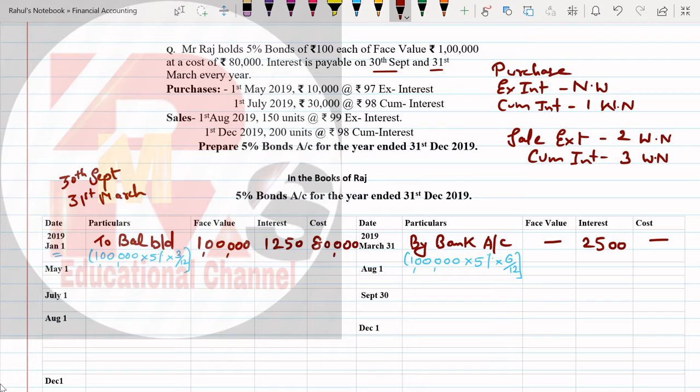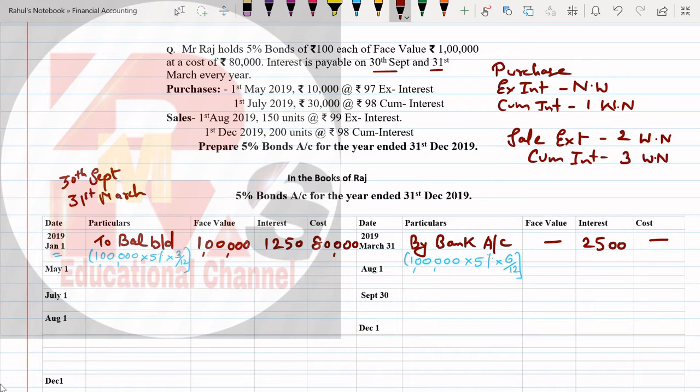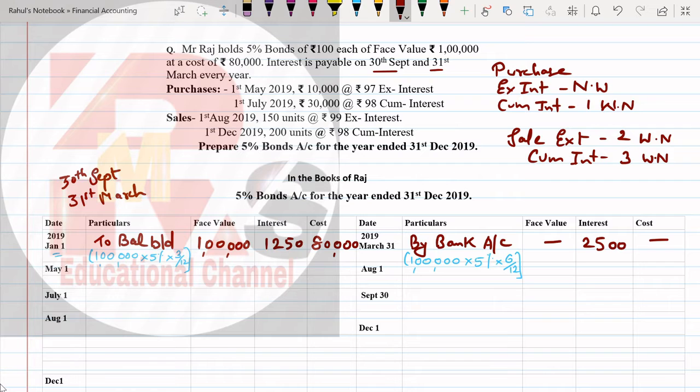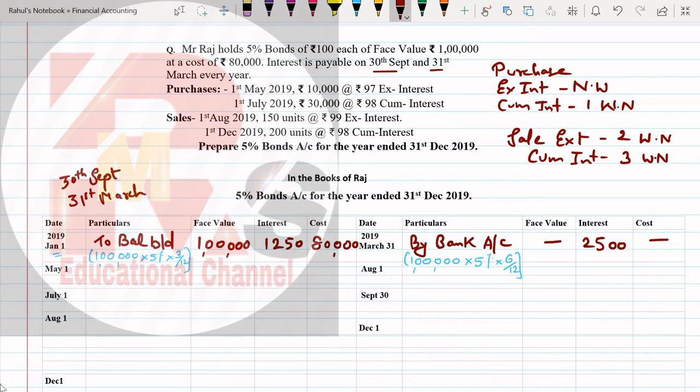Face value, cost - how many investments do we have? We have 1 lakh of investments. So I'm counting 1 lakh multiplied by 5% multiplied by six months gap, 6/12. Interest will be 2,500. That is our interest for March.